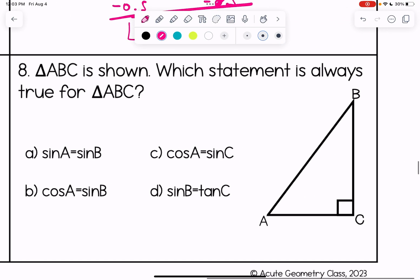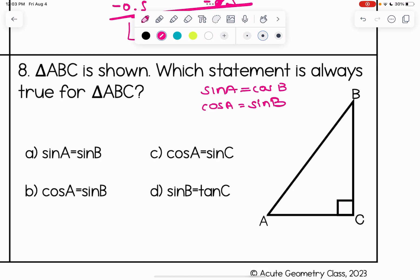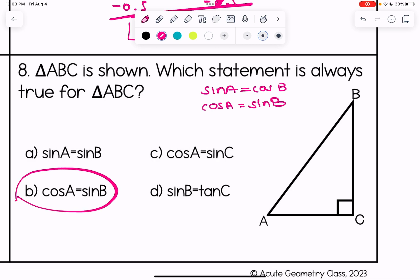For number eight, triangle ABC is shown. Which statement is always true? A and B are complementary angles, so sine of one equals cosine of the other. Sine of A equals cosine of B, but that's not an answer choice — however, we can reverse it: cosine of A equals sine of B, which is answer choice B. Hopefully this helped you understand co-functions. The next video will cover using SOHCAHTOA to find missing side lengths in right triangles.